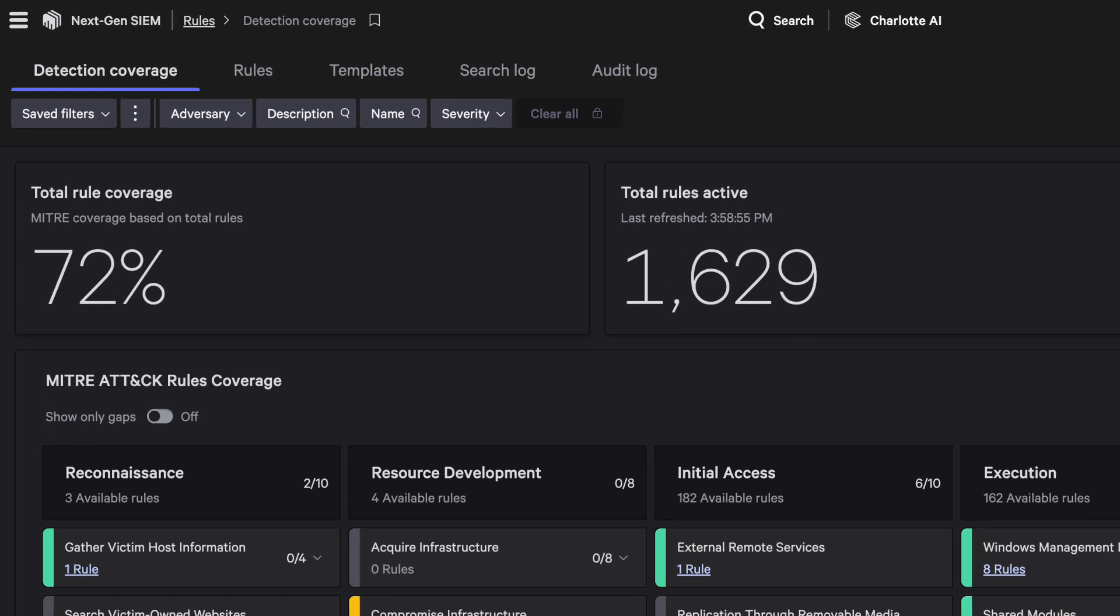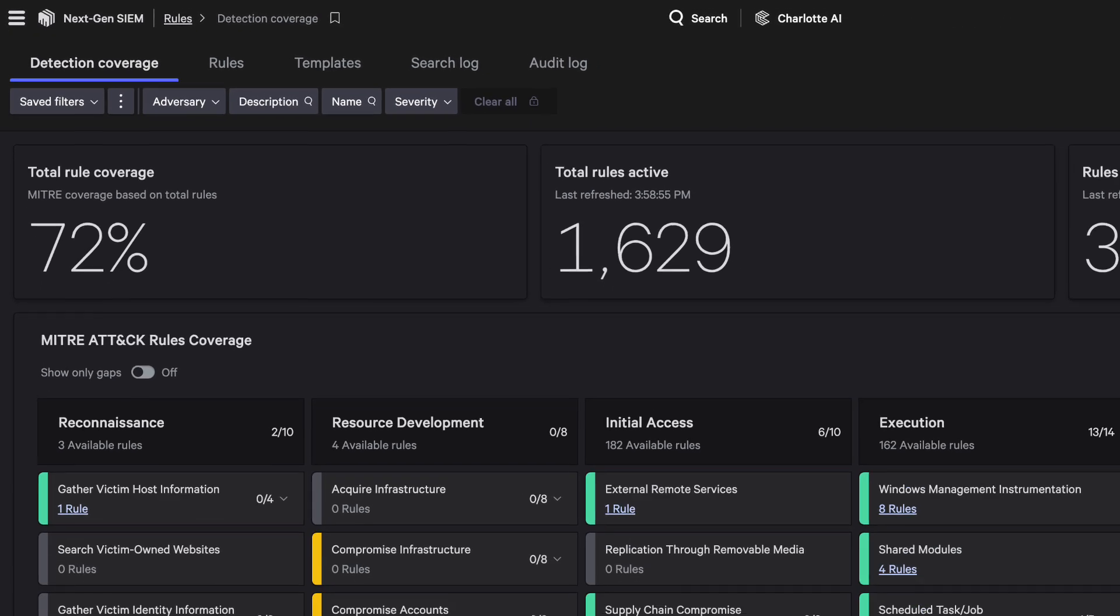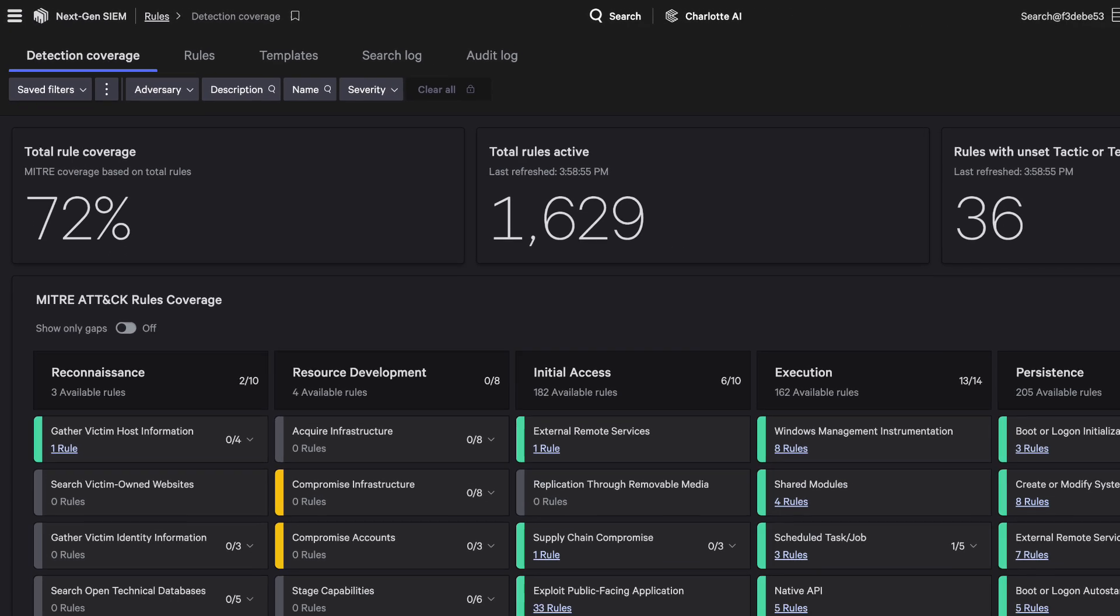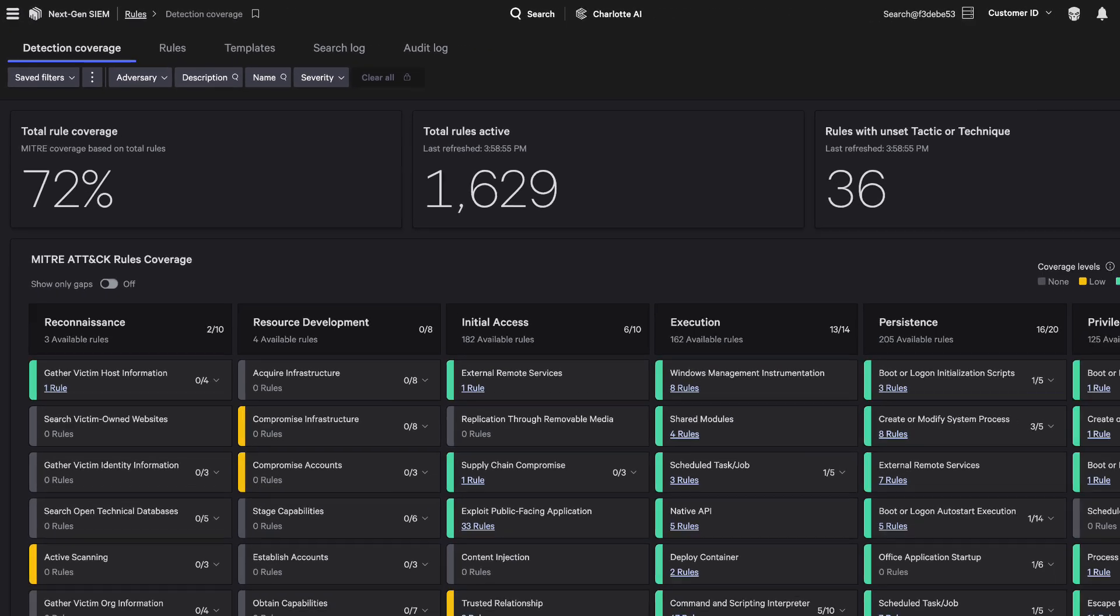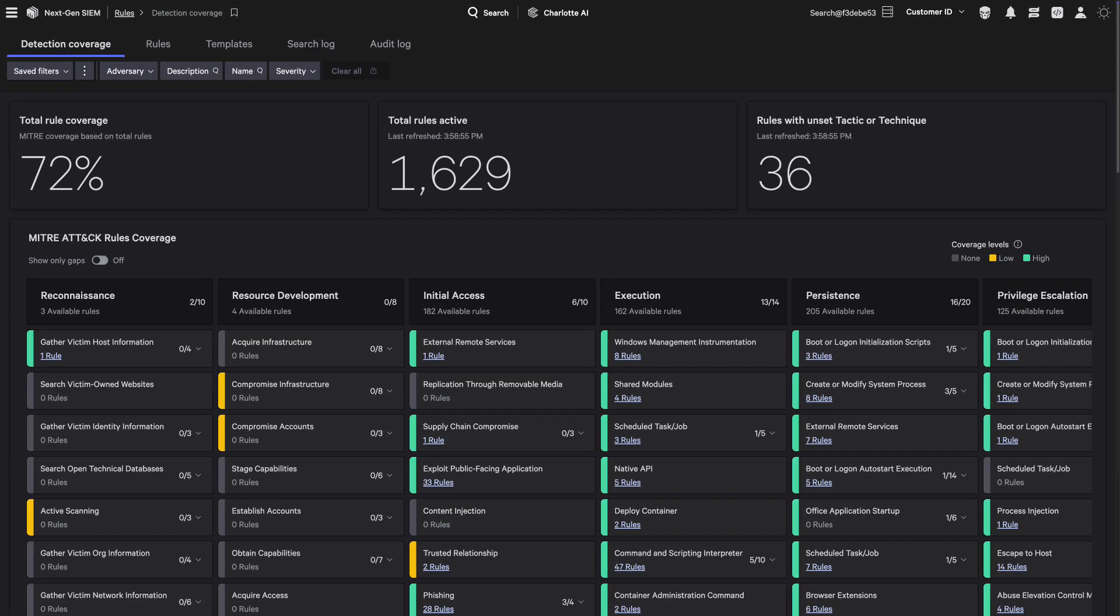With Falcon NextGenSim's Detection Coverage Dashboard, you can instantly assess your organization's security posture.